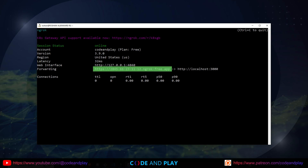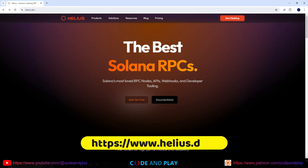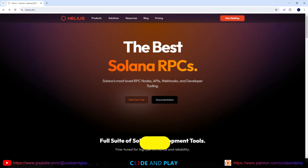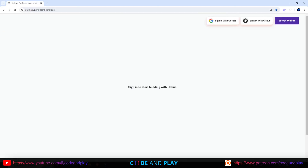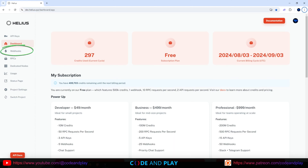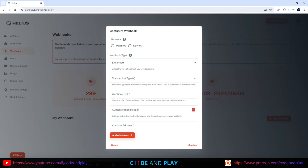This URL is what we'll use to configure Helius. Next, navigate to the Helius website. Helius is a developer platform on Solana that provides high-performance RPC services, enhanced APIs, and real-time webhooks to streamline blockchain development. We're going to use Helius to set up the webhook. Click the Start for Free button and sign up — they offer a free account. Click the Webhooks button in the left navigation menu, then click New Webhook on the right. Note that the free version only allows one webhook. You should see the Configure Webhook window pop up — in the Network section, select Mainnet.